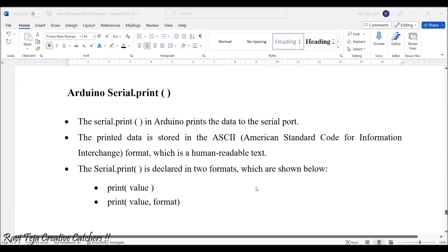Now coming to Arduino serial.print. If you want to print any text or data onto the serial monitor of Arduino software or Arduino IDE.